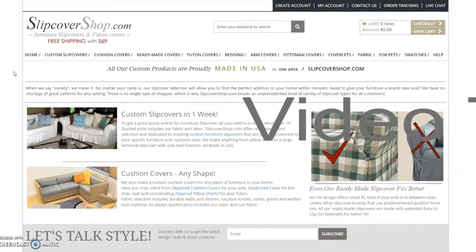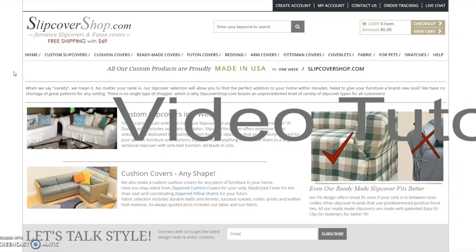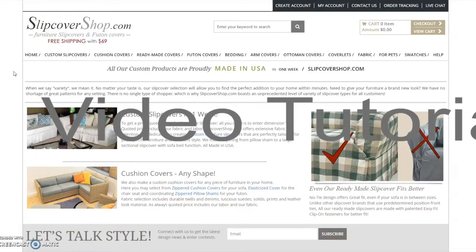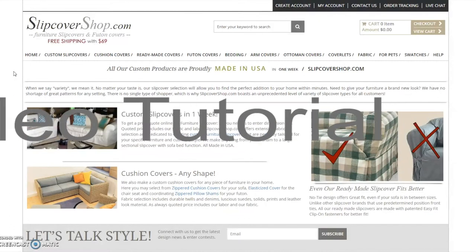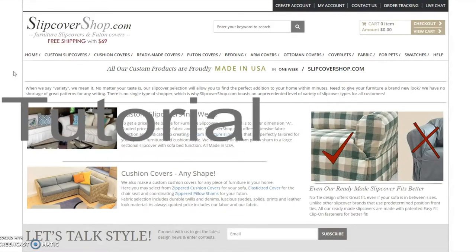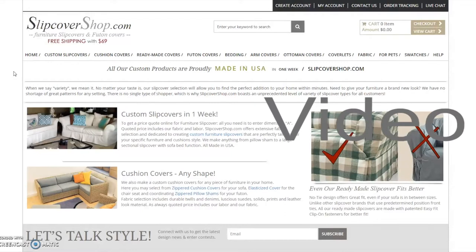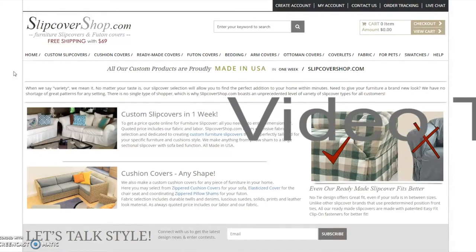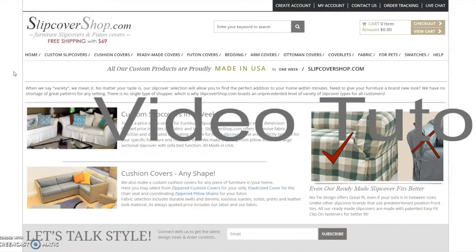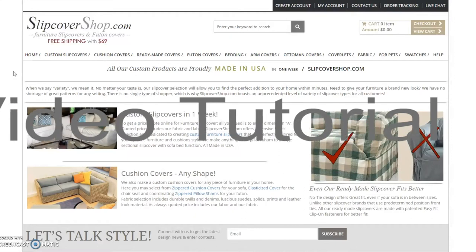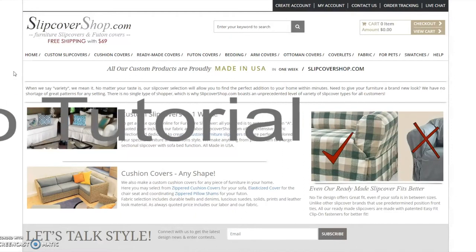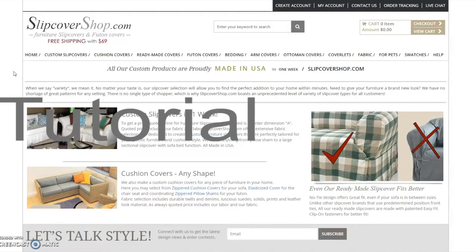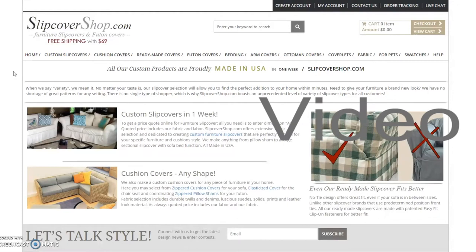Welcome to SlipCoverShop.com. We offer a complete line of furniture slipcovers. Our website is easy to navigate and easy to use, even when purchasing custom slipcovers. All our custom products are proudly made in the USA in one week. This is a short video explaining how to get a price quote or place an order online.